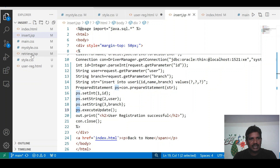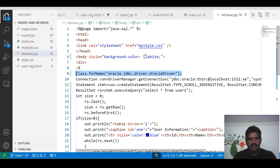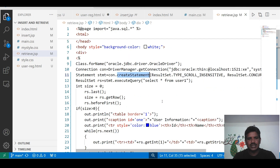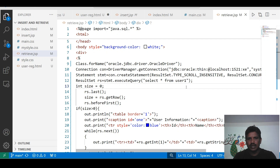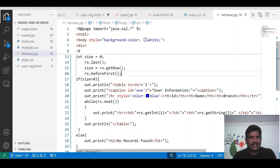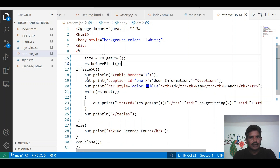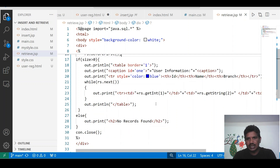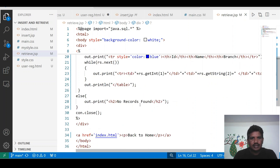Let me explain the retrieve.jsp. This statement has been used for loading the driver class, and this statement has been used for connection establishment. Here I am creating the statement object for executing the queries. Here I am using the ResultSet class for retrieving the data from the table in the database. This is the query: select star from user1. User1 is the table name — we can able to retrieve all the rows from the table. The size is initialized to 0. rs.last moves the cursor pointer to the last row. The size is equal to rs.getRow, which returns the row number. If size is greater than 0, it means rows are available in the database and we can retrieve the data; otherwise, no records found.